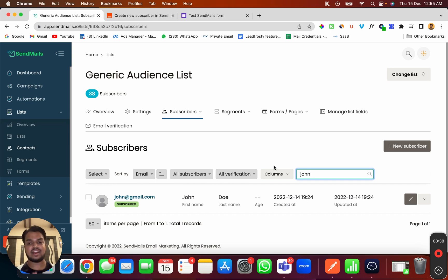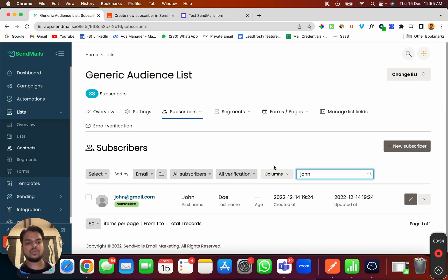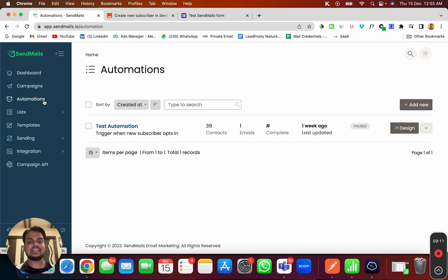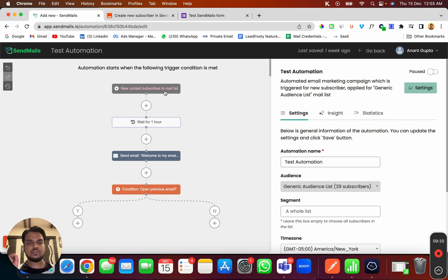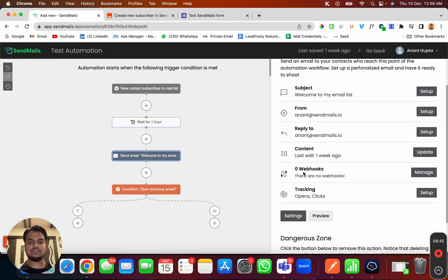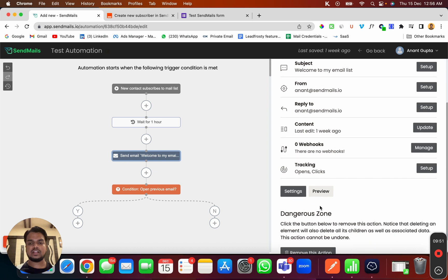There it is — 'john@gmail.com' just created. That's how you can connect any of your favorite applications. I showed Google Forms, but it works with Facebook Lead Ads, Calendly, or any application. You can enroll that person directly to Sendmails.io using Zapier. As soon as the person is enrolled to the list, you can trigger an automation — that's the whole point. Inside this test automation, whenever a person is enrolled to the specific list, they receive an email.